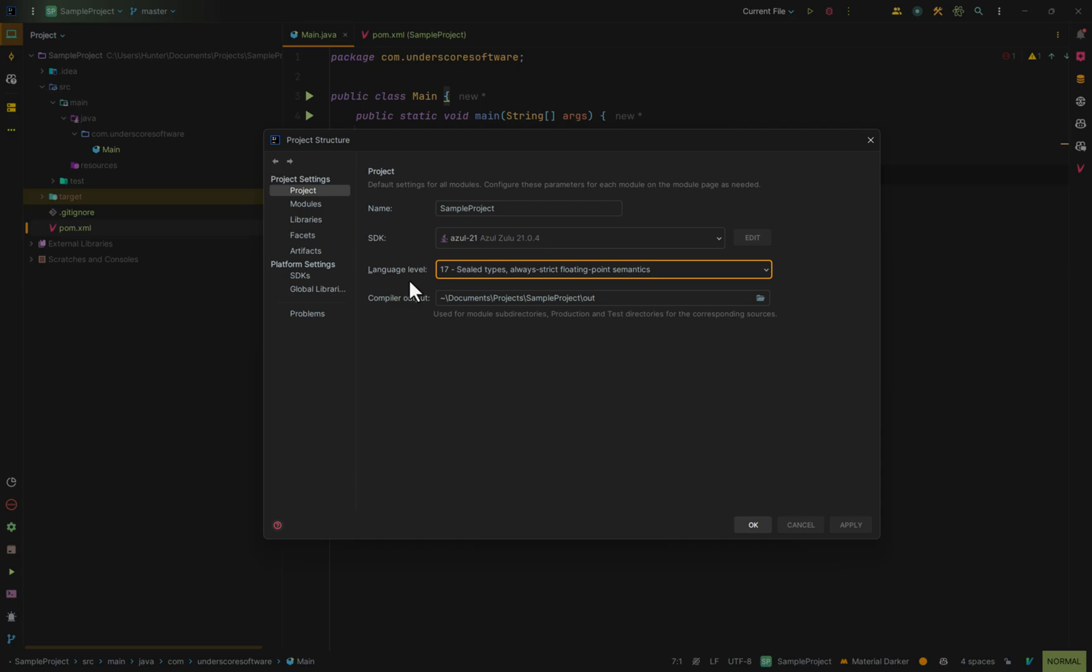What this means is if you're on somebody else's system and they only have Java 17, you can still build the project and run it.